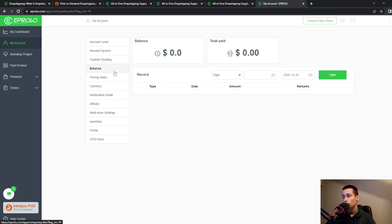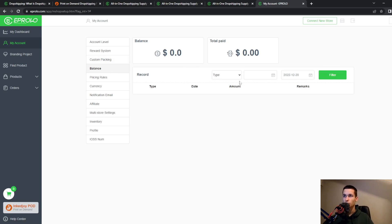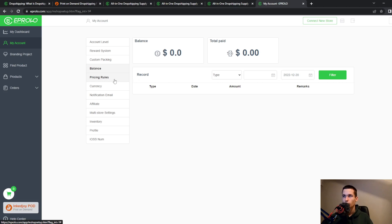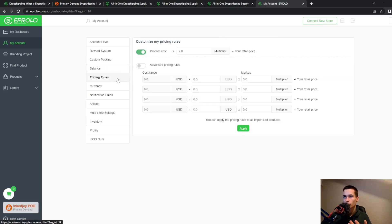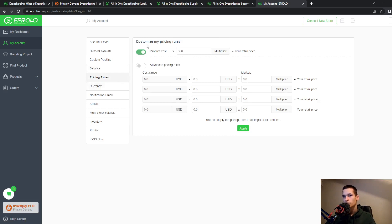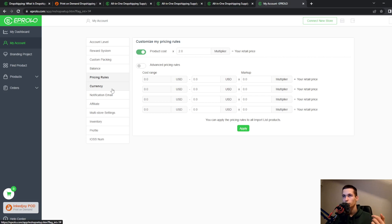We have also balance and total paid. You can check your payments, pricing rules. You can customize your pricing rules, how you will get paid.